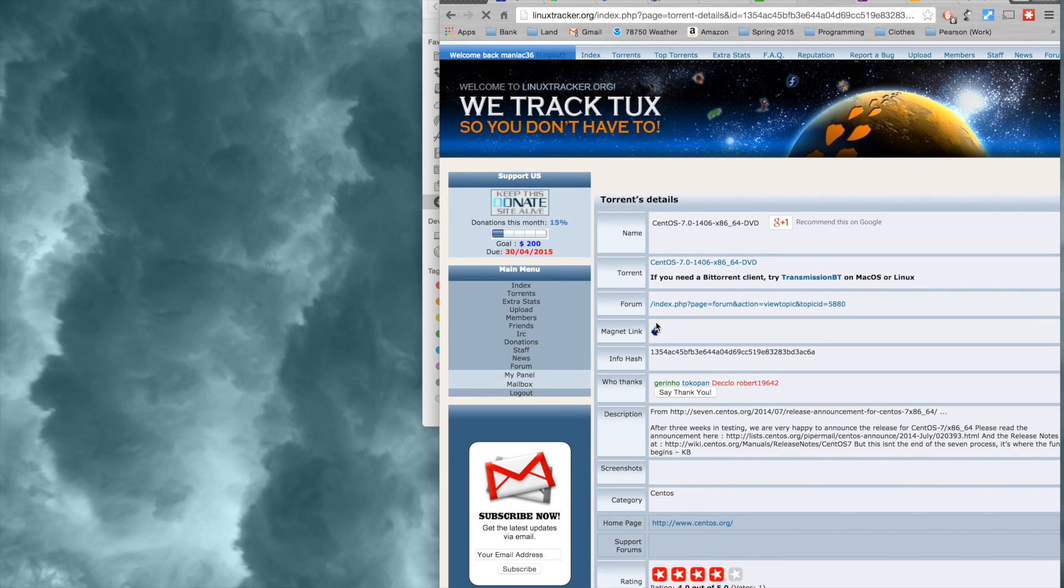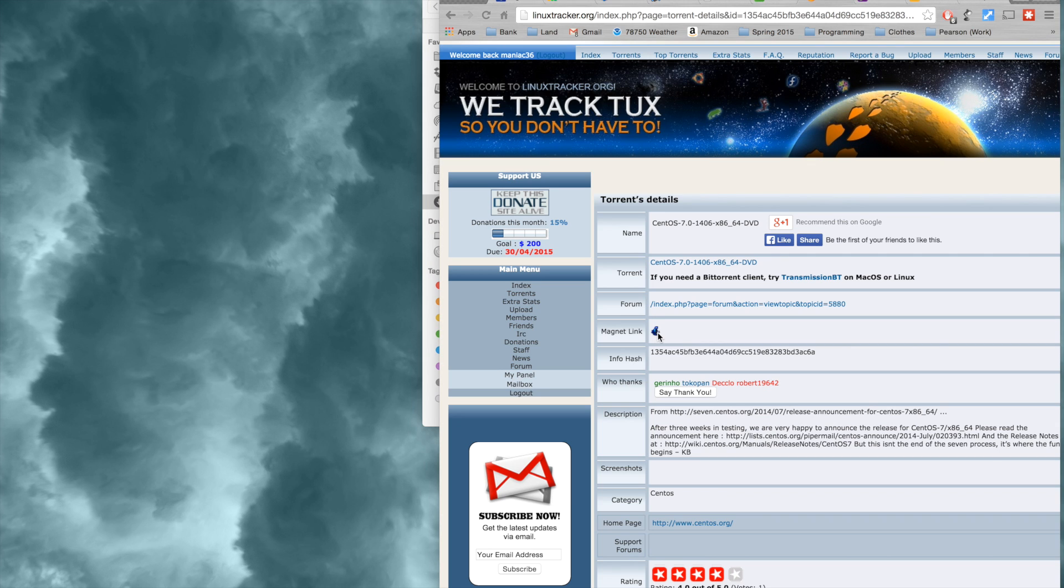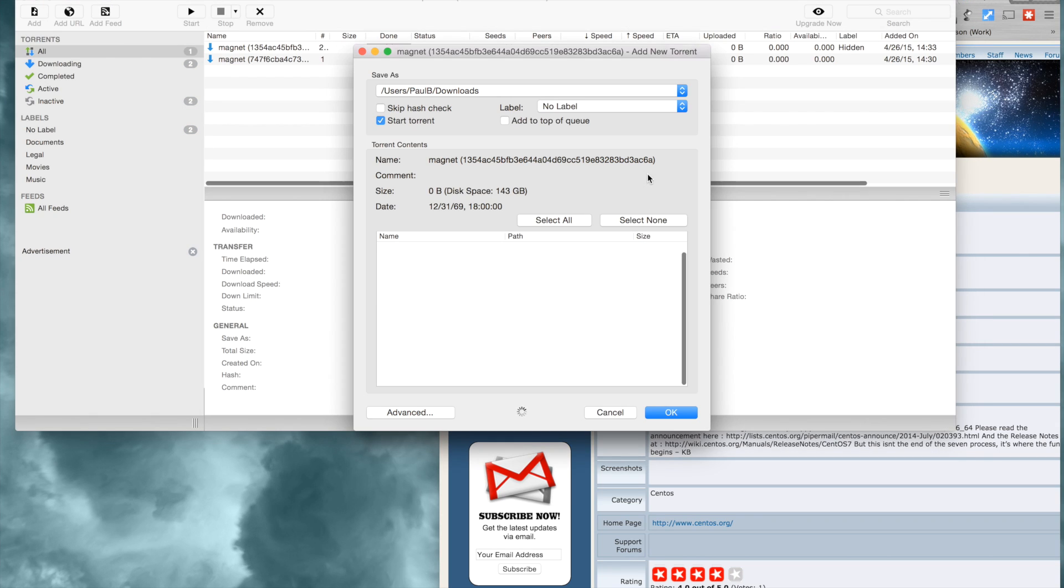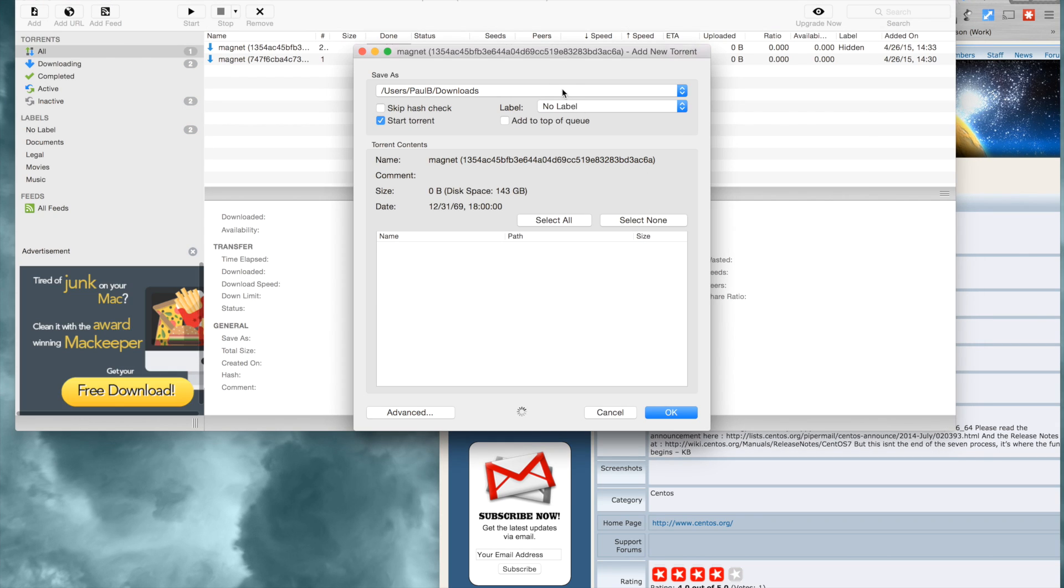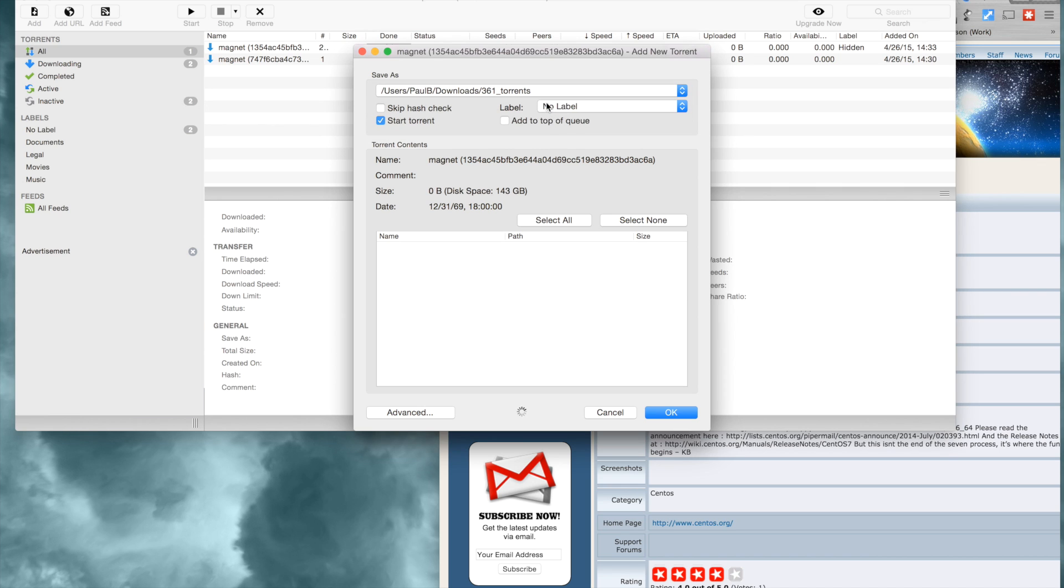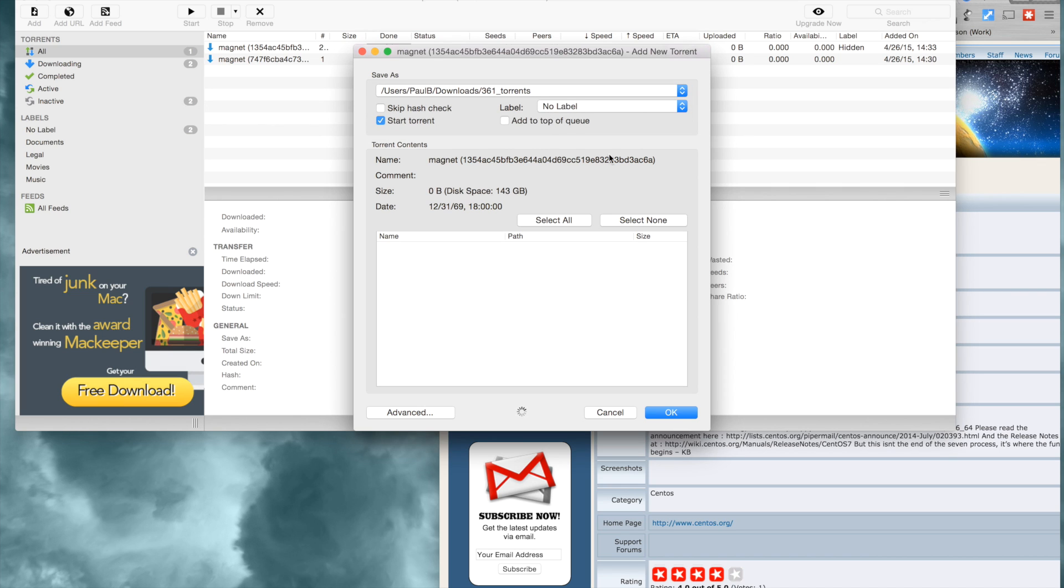So here I'm just going to click on this magnet link, which will open up my application, which is uTorrent, that will allow me to download this ISO file wherever I'd like.